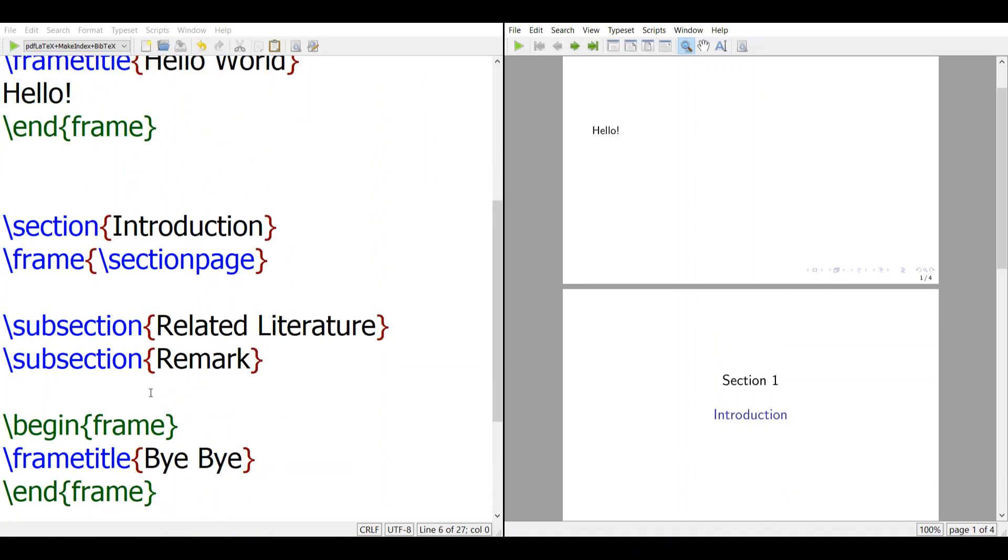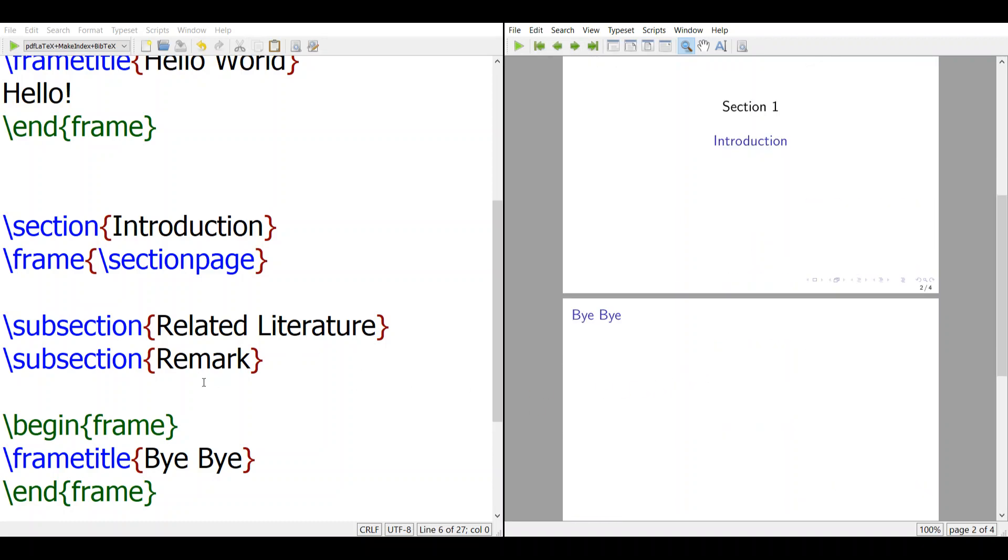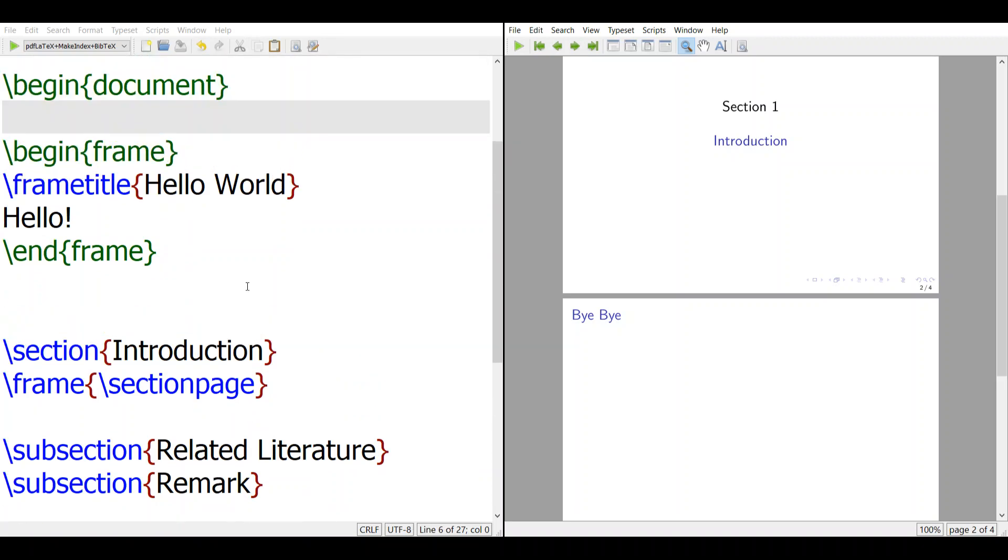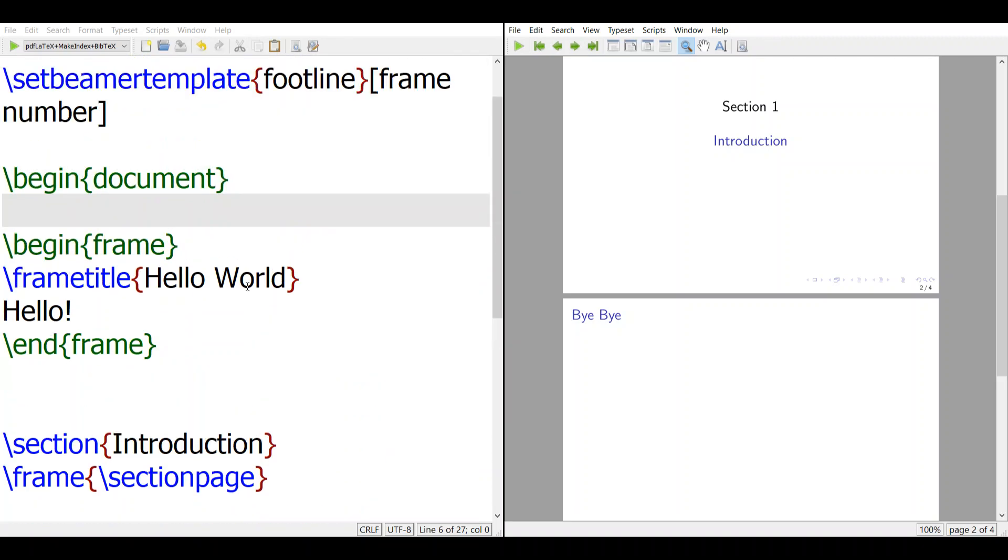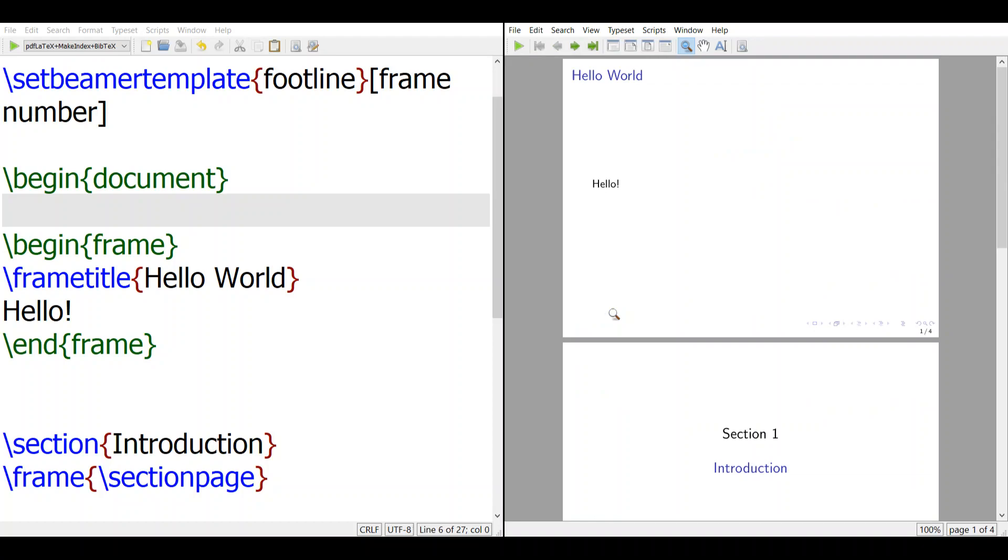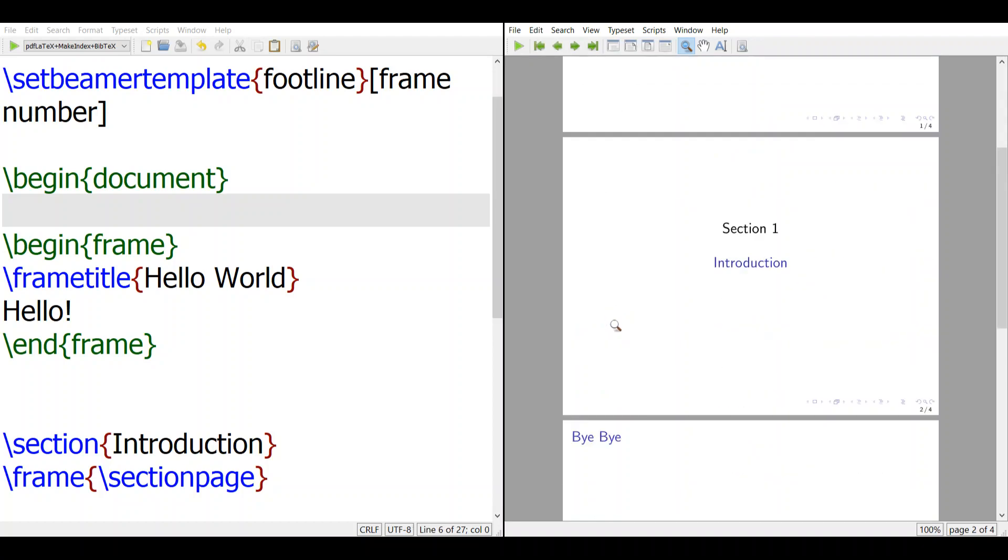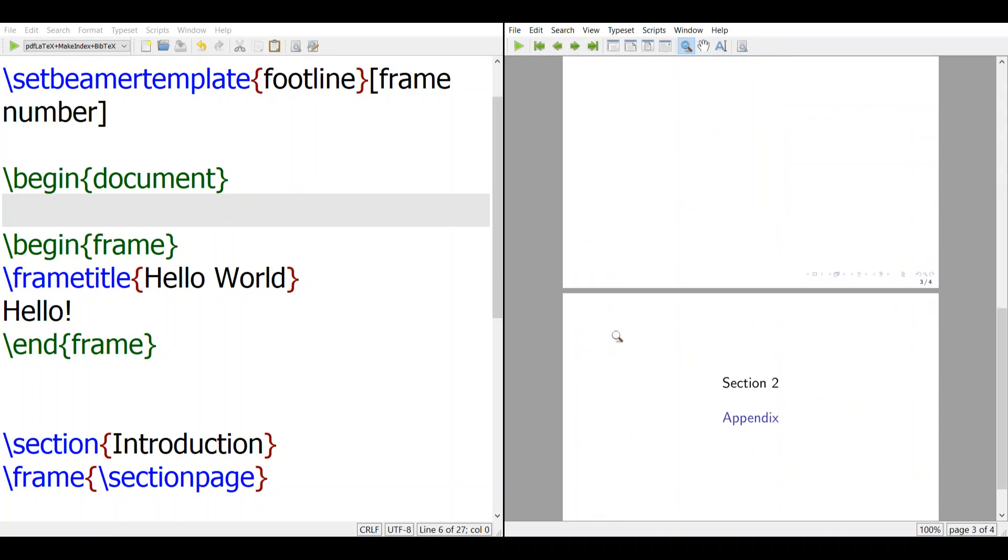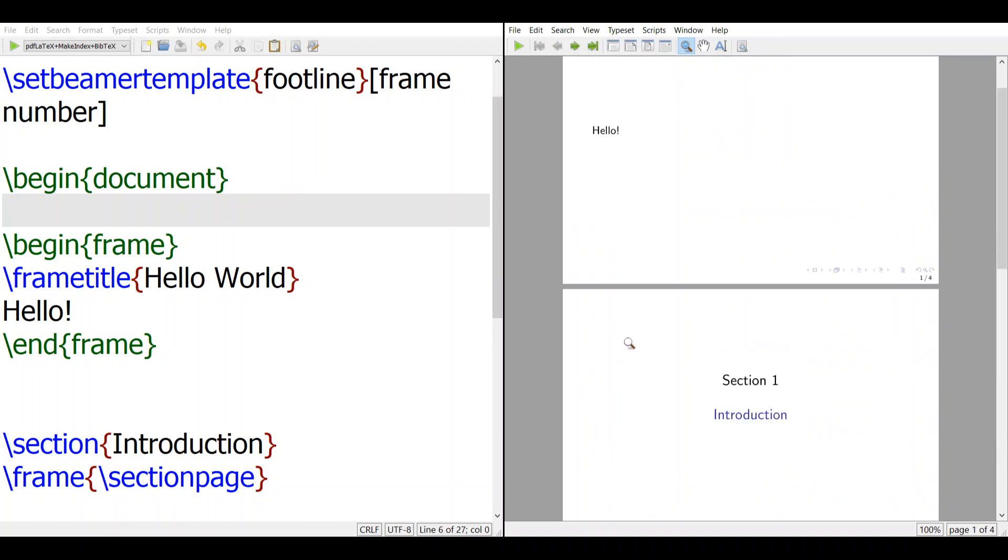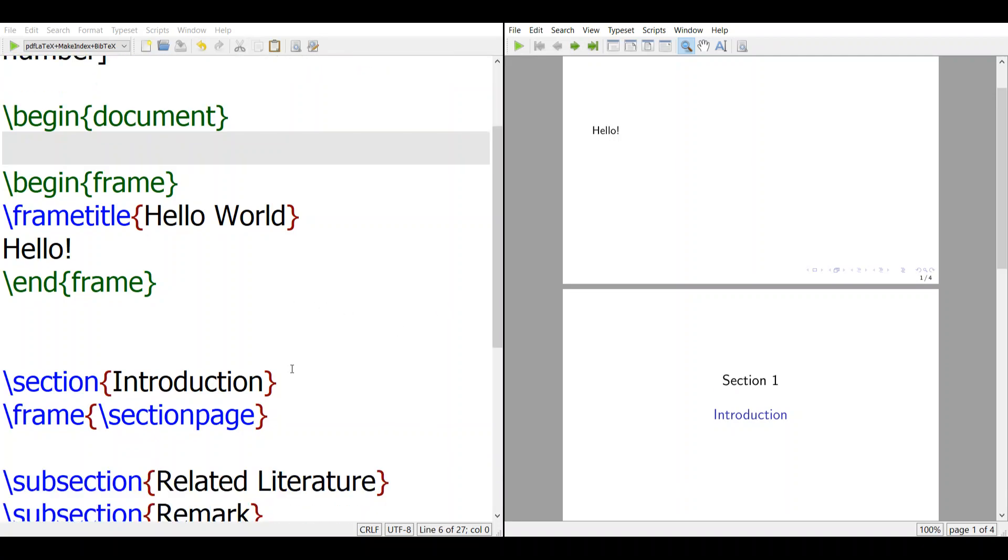I have subsections, but subsections are not shown because we didn't have a subsection page here. And we often, if the presentation is very long, we want to show more than sections, right? We want to show what sections are available and what subsections are available.